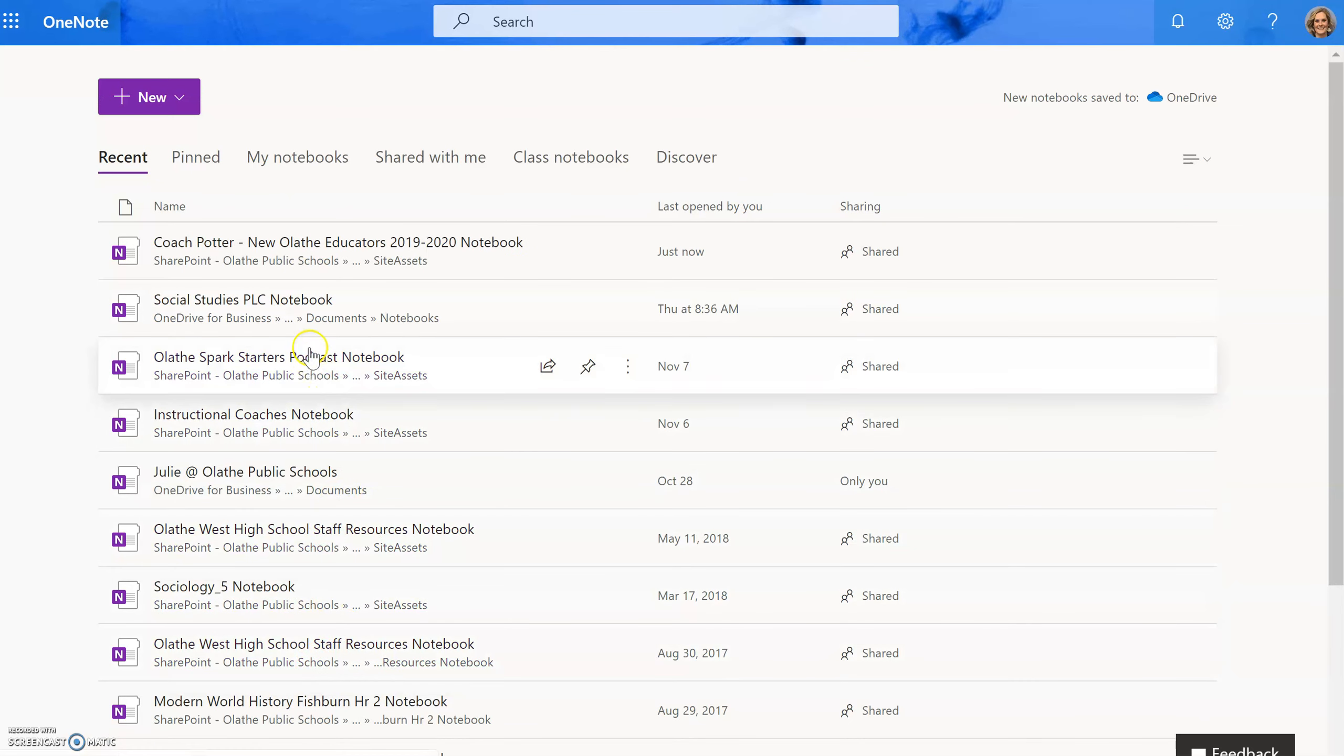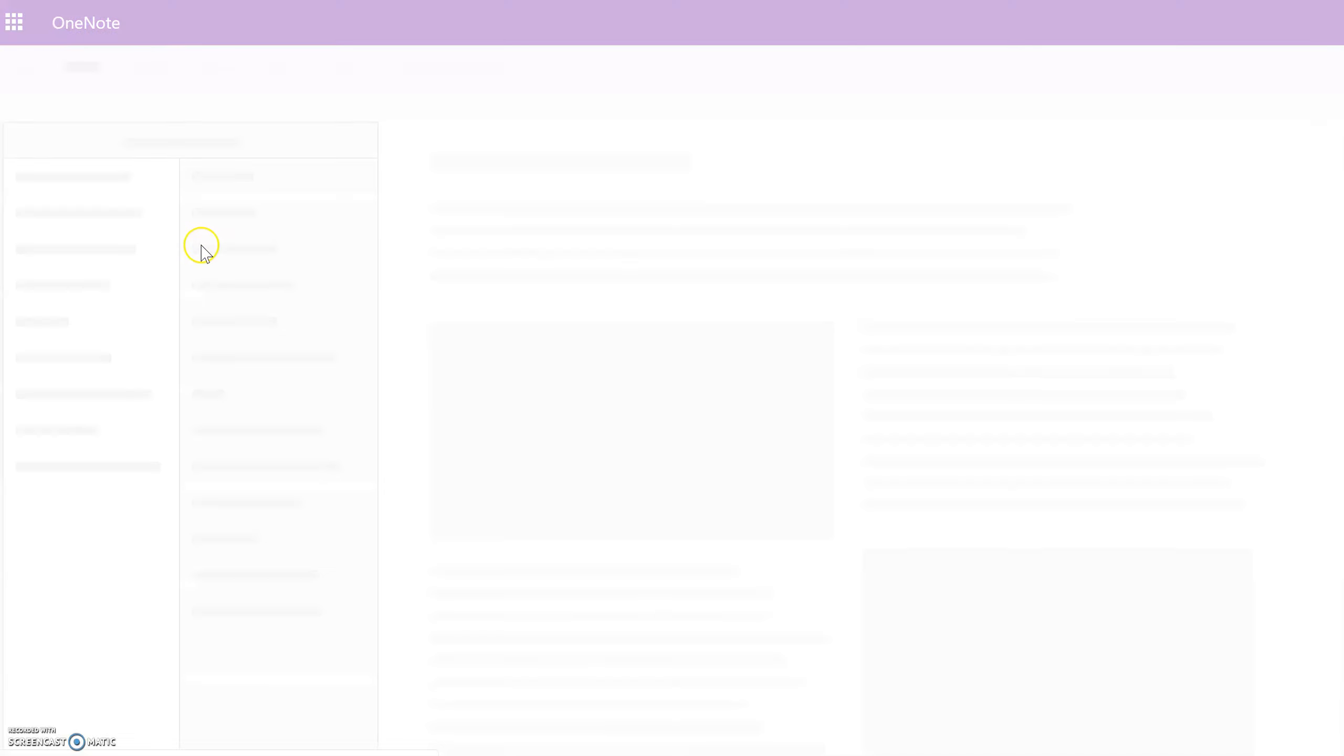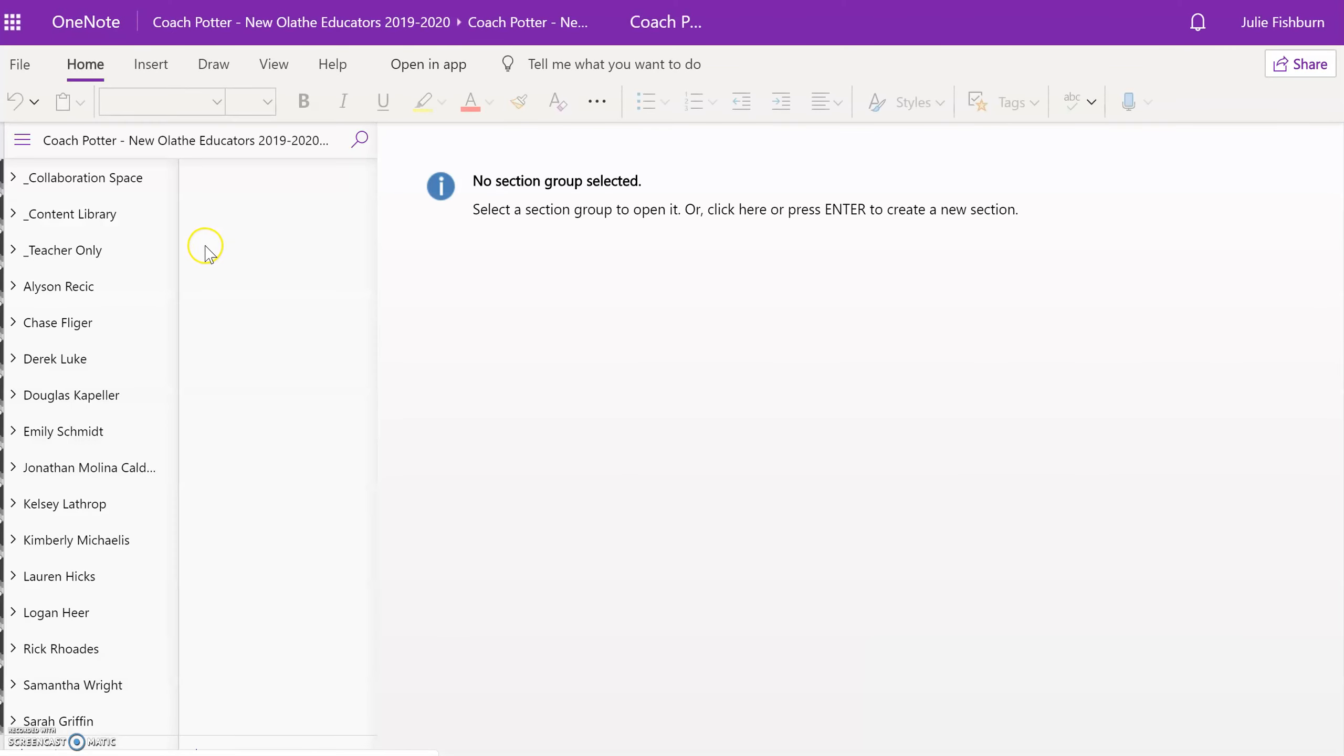I am in several teams and so therefore have several notebooks. So I'm going to find Coach Potter New Educators 2019-2020.